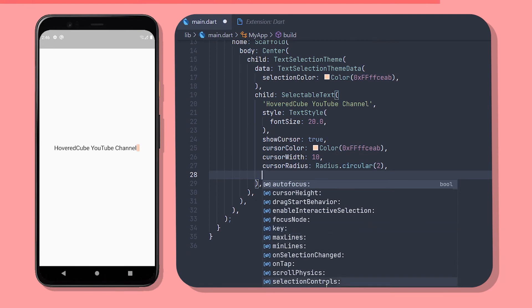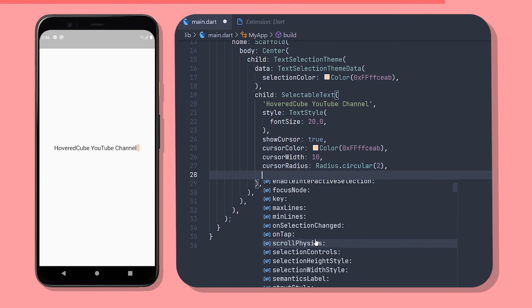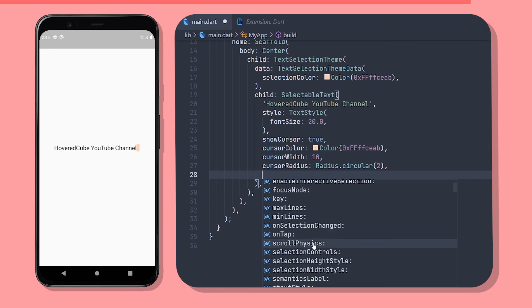There are also a lot of other code properties to use for example on selection change, on tap, or scroll physics which you can do some research on.